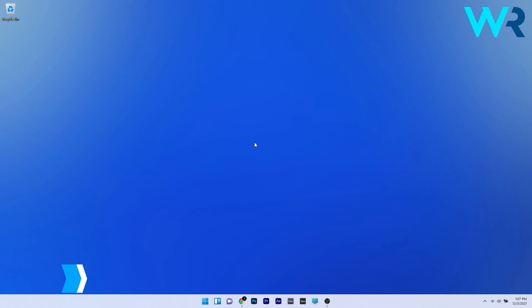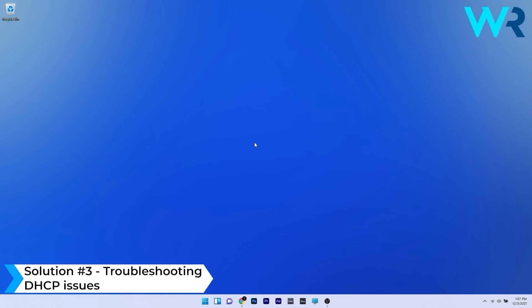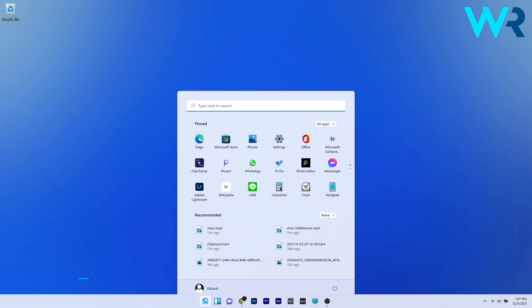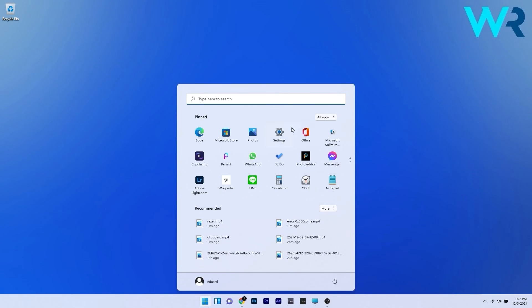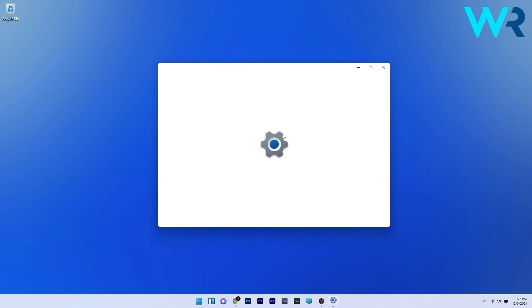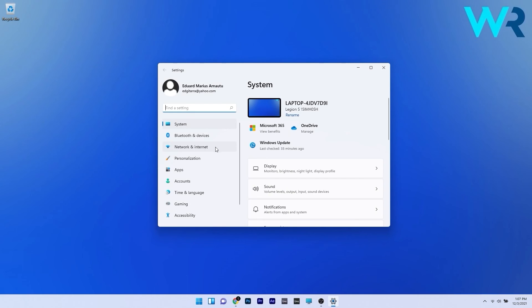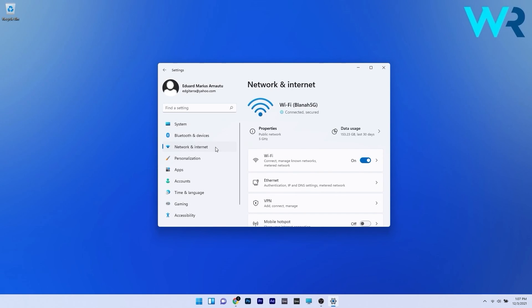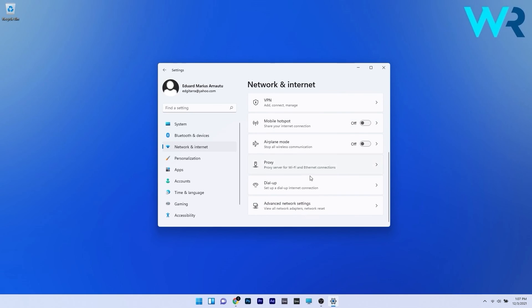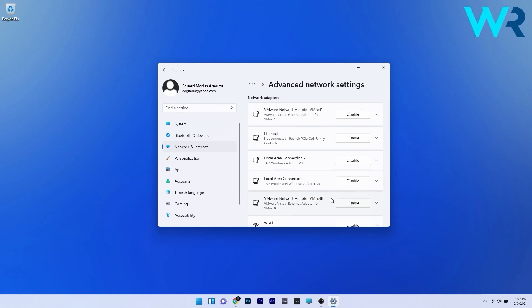And another great method is to troubleshoot the DHCP issues. To do this press the windows button then simply select the settings icon. In here click on network and internet on the left pane and then on the right side scroll down until you find the advanced network settings and click it.